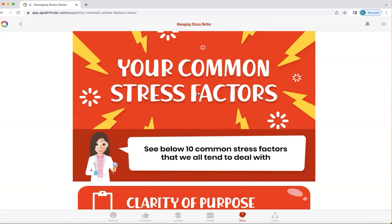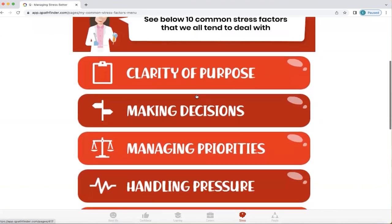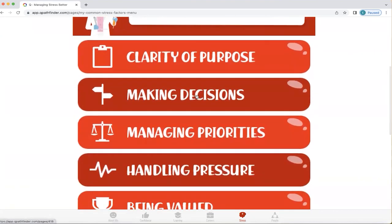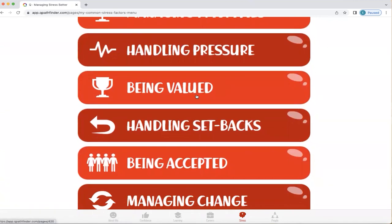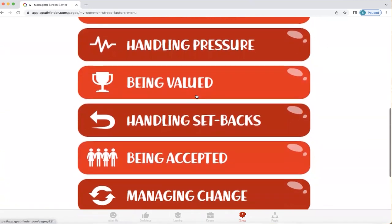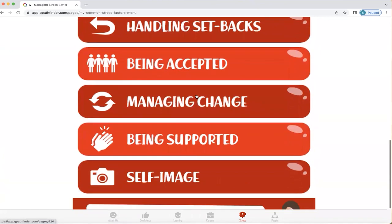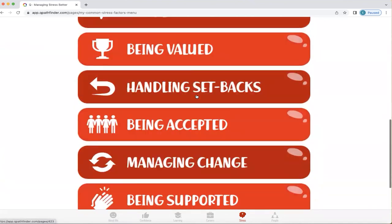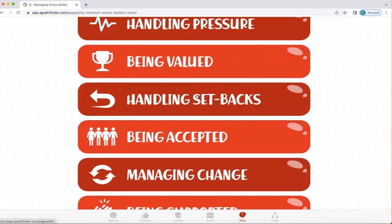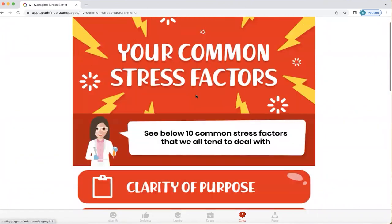What Q does is look at common stress factors that we all have. These include clarity of purpose, making decisions, managing priorities, handling pressure, being valued, handling setbacks, being accepted, managing change, being supported, and self-image. You can tap on all of these to explore what your top stress factors are.